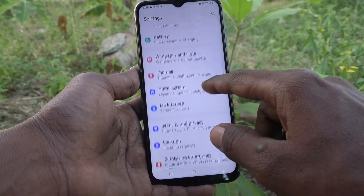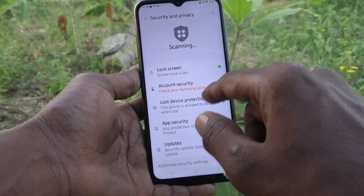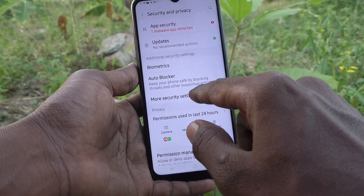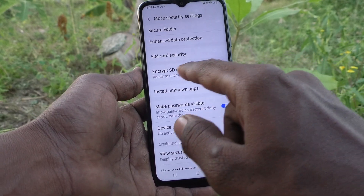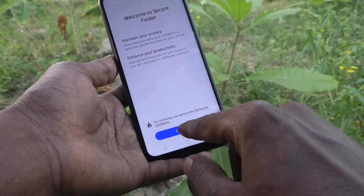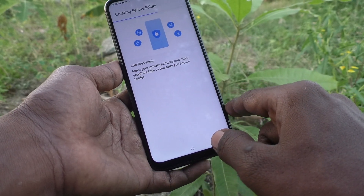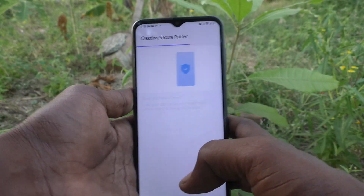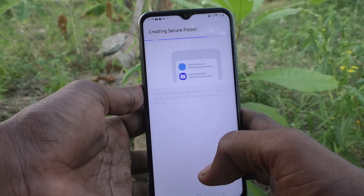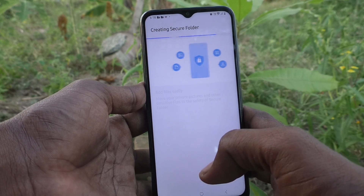Go to More Security Settings, and here select Secure Folder and click on Continue. Creating Secure Folder — just wait, the Secure Folder will be created. What you are seeing in the main folder is similar to the main folder.